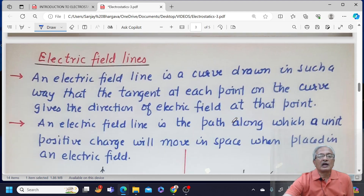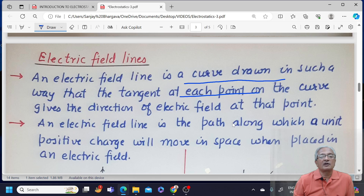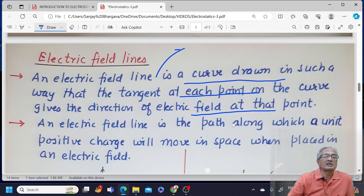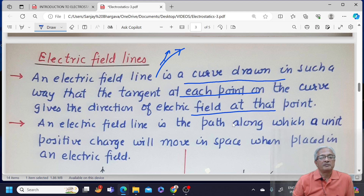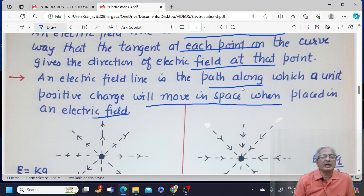The graphical way of describing electric field is through electric field lines. An electric field line is a curve drawn such that the tangent at any point on the curve gives the direction of electric field at that point. If I place a unit positive charge in the electric field, it would move along a certain path — that same path is called an electric field line. So an electric field line is the path along which a unit positive charge will move when placed in the electric field.